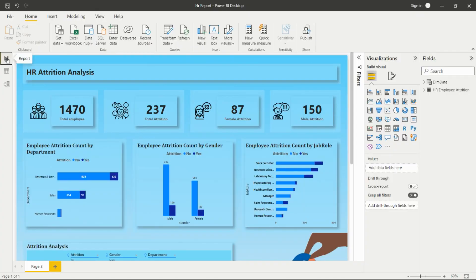In the HR attrition domain, for example, we have a company and the CEO wants to know why people are leaving. Attrition refers to people who are leaving the company. In this domain, we analyze HR data — HR has all the data for each employee from their joining date to resigning date, including what training they received and what is the reason they are leaving.